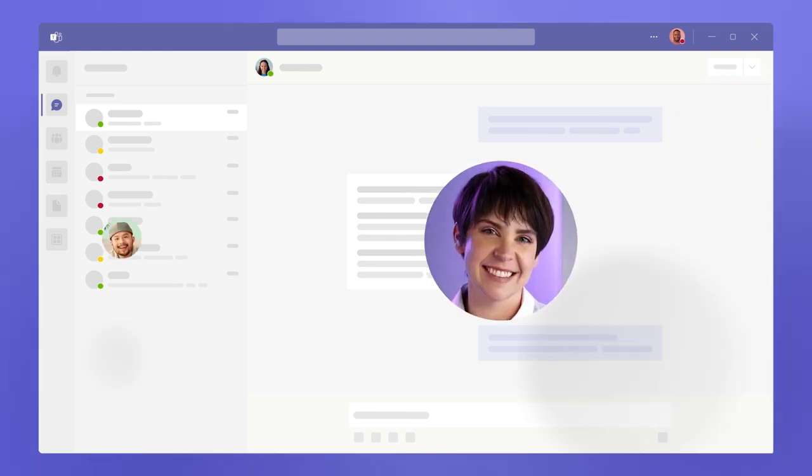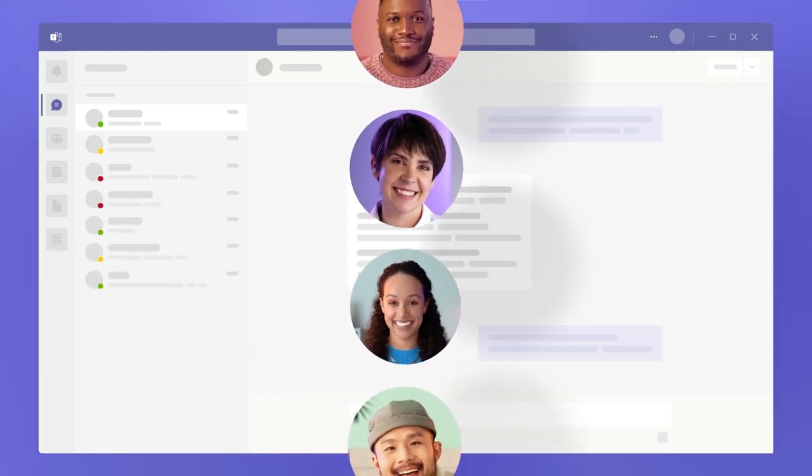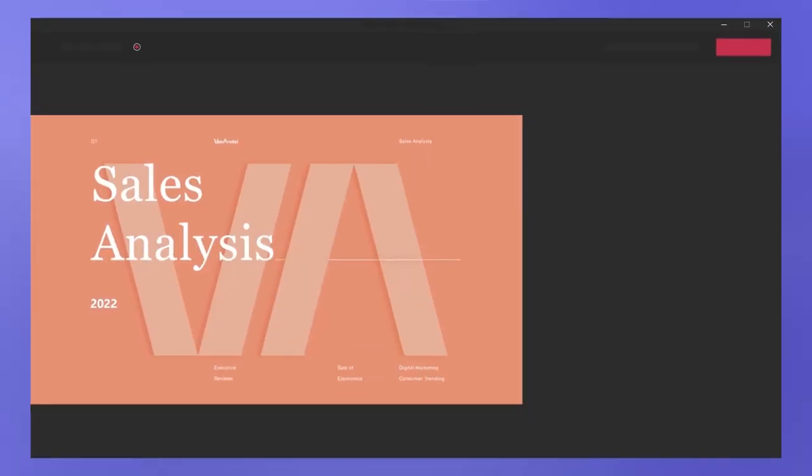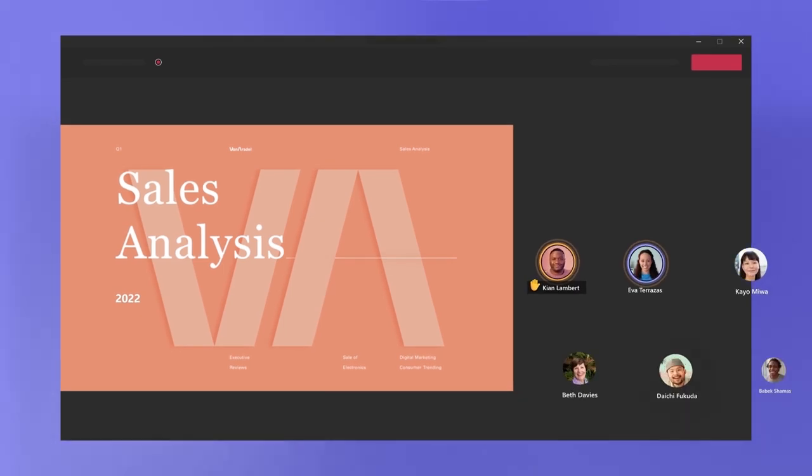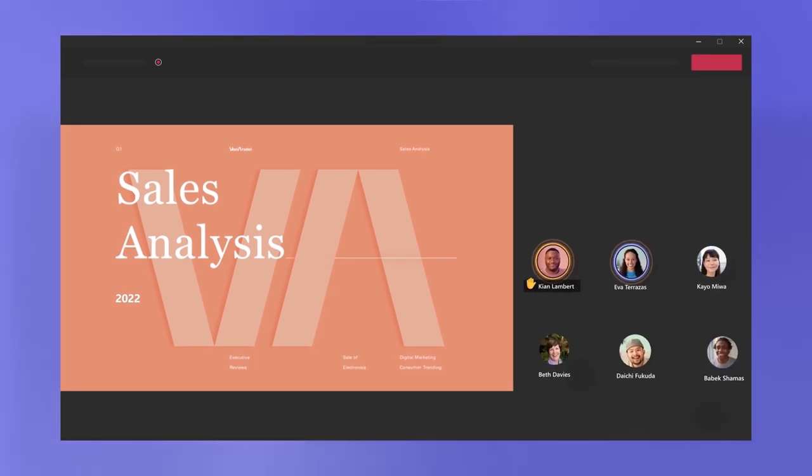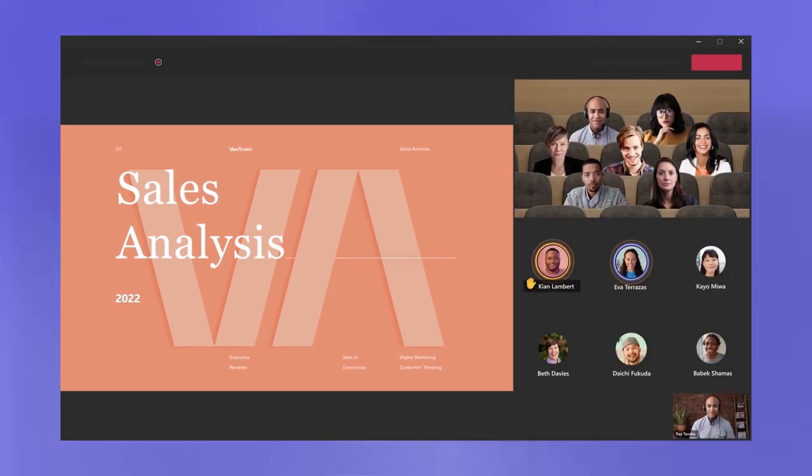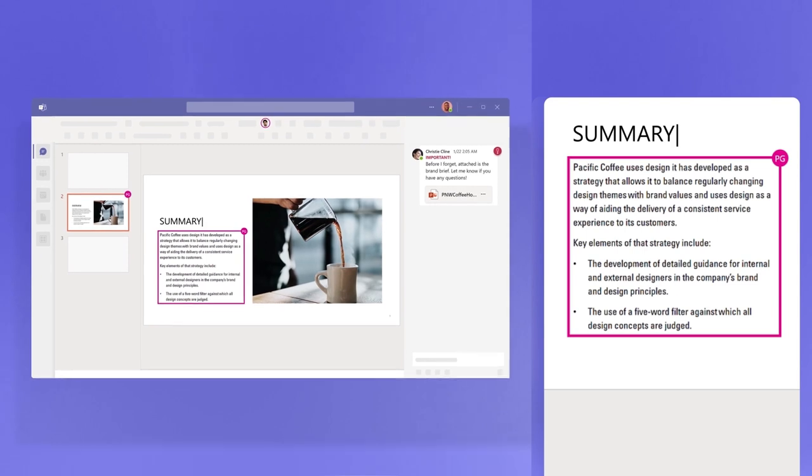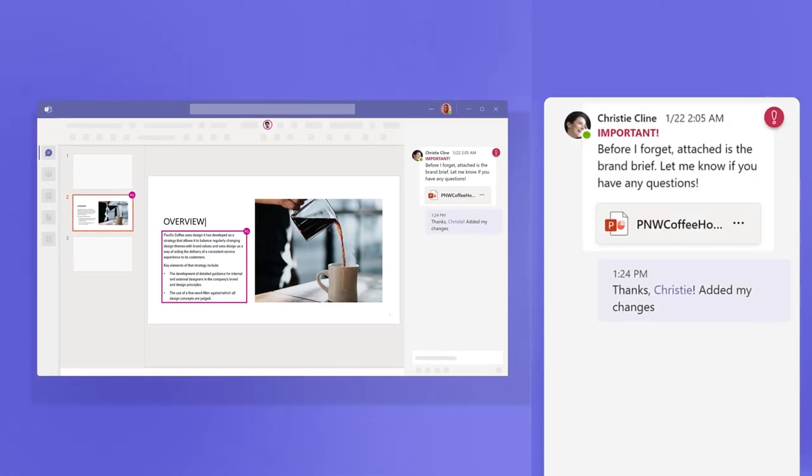Teams is a space where you and your team come together. But it's more than just a place to chat or join meetings. Teams bridges the gap between in-person and remote teammates. It makes working in real time or at your own pace easier than ever before.